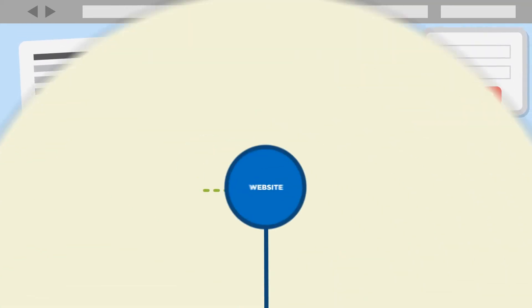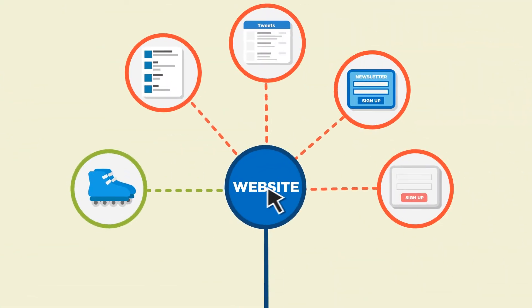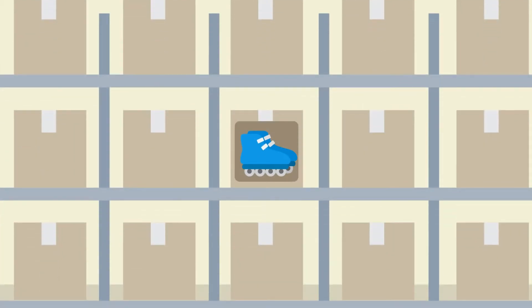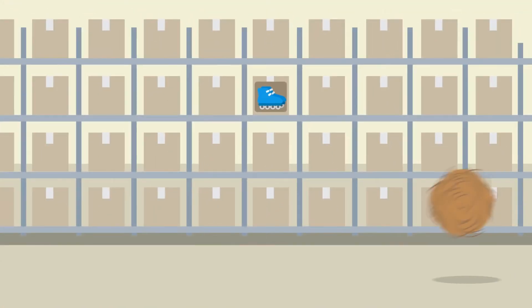And if you send Sarah down the wrong path on her first click, chances are the rollerblades will just gather dust in your warehouse.